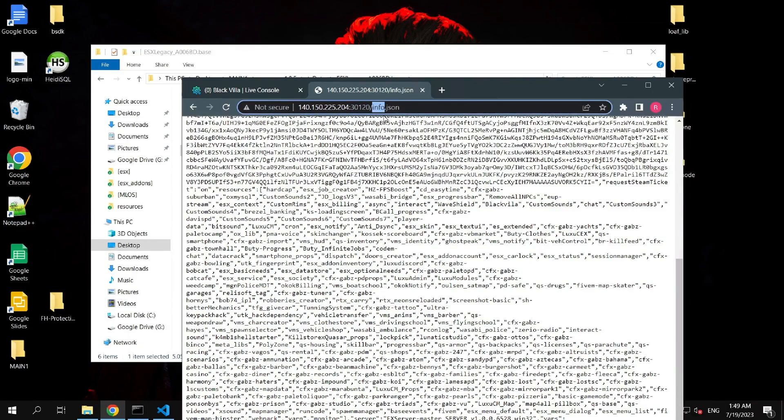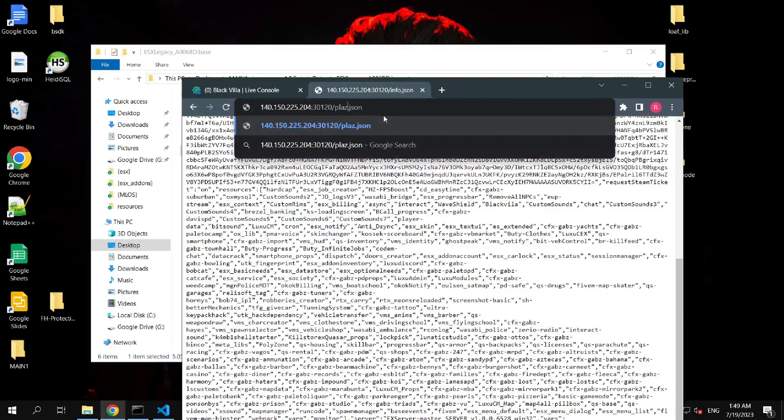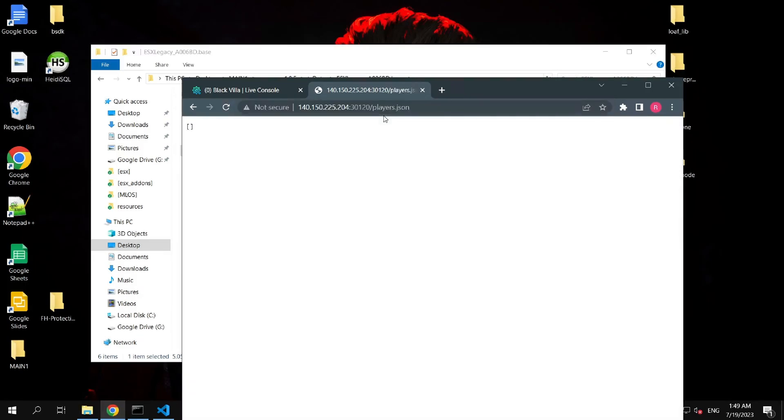Same goes with players.json. You just have to change info to players, and you can see all players who are playing on the server, their identifiers and everything. If a DDoSer is able to crash this file, your server will crash without impacting your normal VPS connection.